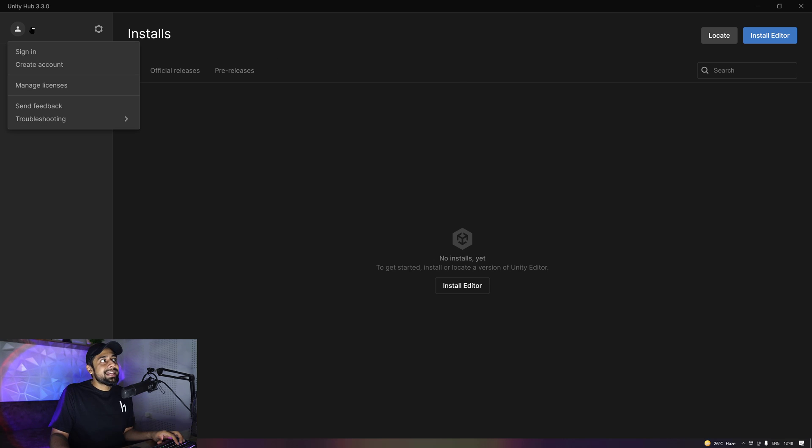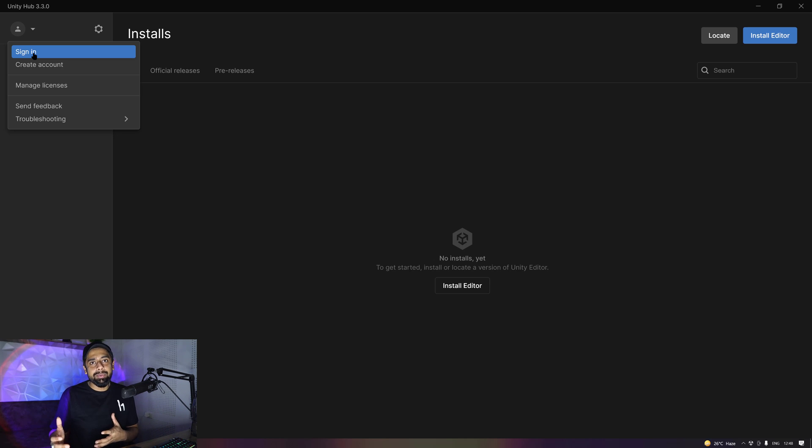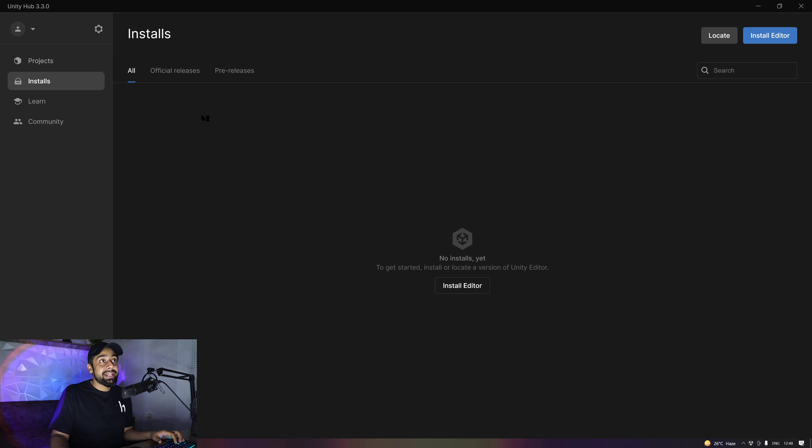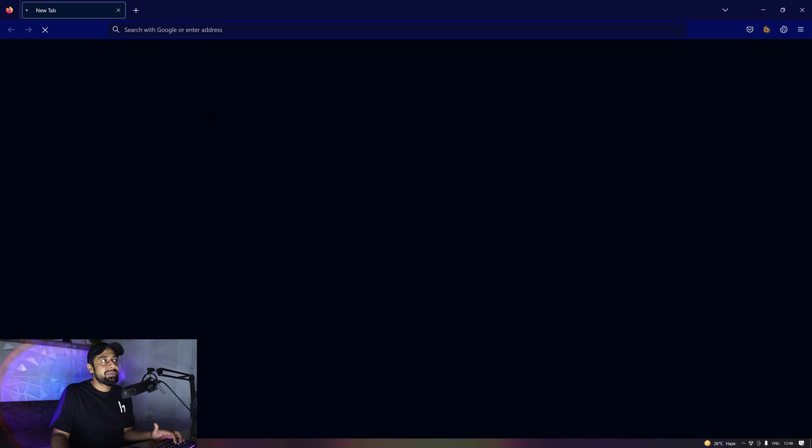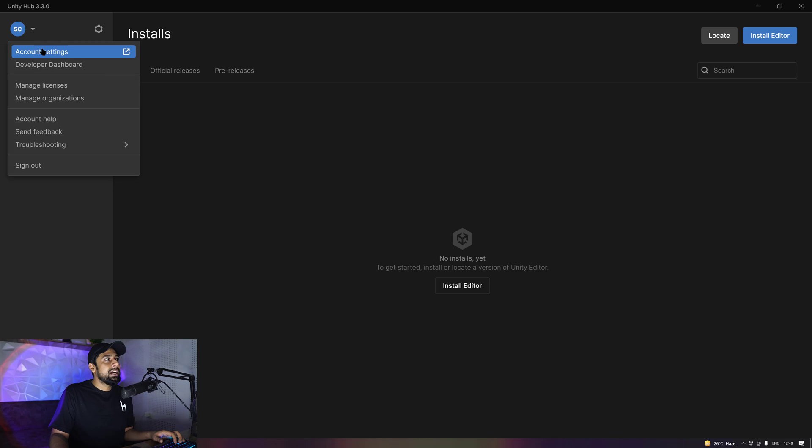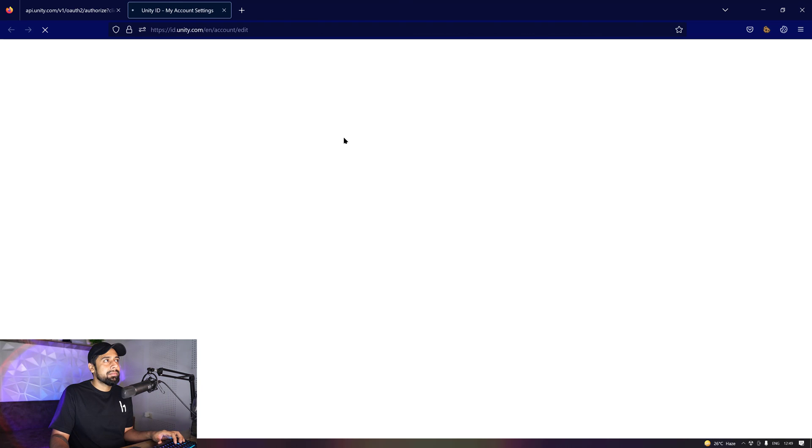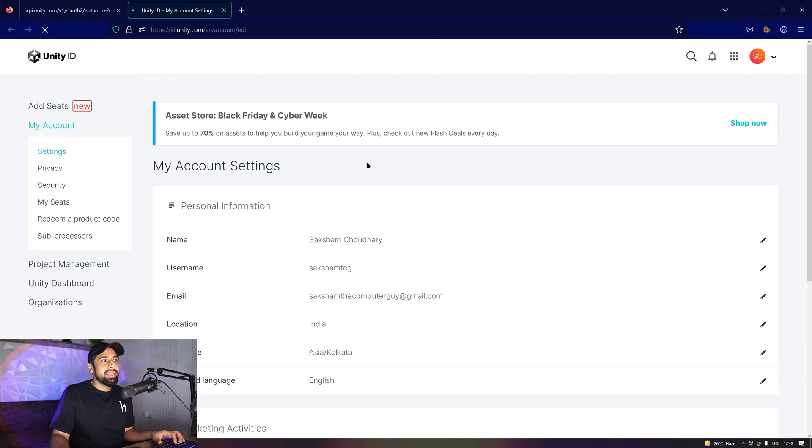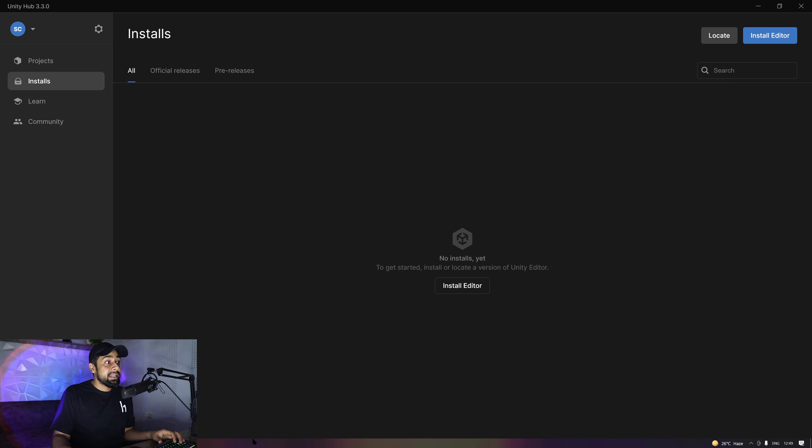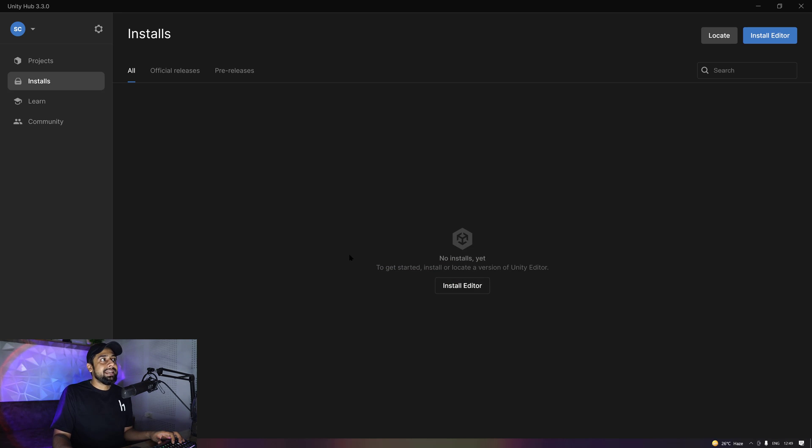So first of all, you need to sign in. If you don't have an account already created on Unity 3D, just go ahead and create one and go for the personal plans that are free of cost. I'm just going to sign in because I already have my account created. You can see I'm signed in inside my account that I have for Unity. You just have to sign up and sign in. And yeah, one more prompt you need to allow is for the firewall settings, so go ahead and allow access for the firewall settings.